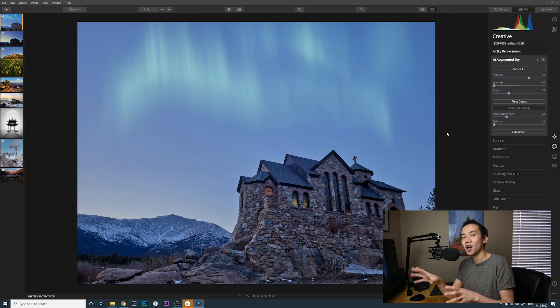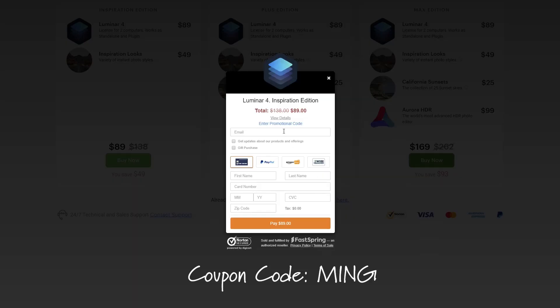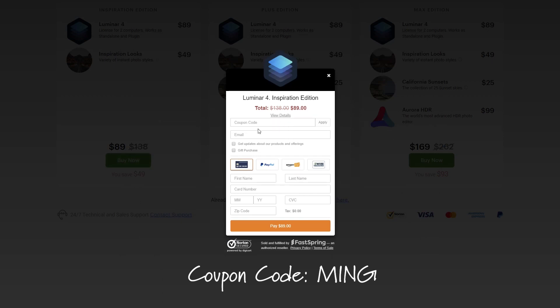All right guys, that's pretty much it for today. Again, if you are interested in Luminar 4, you can use the coupon code M-I-N-G during checkout to save ten dollars. And I hope to do more videos on processing software such as Luminar, Capture One, Photoshop, etc. So yeah, until next video, stay safe.